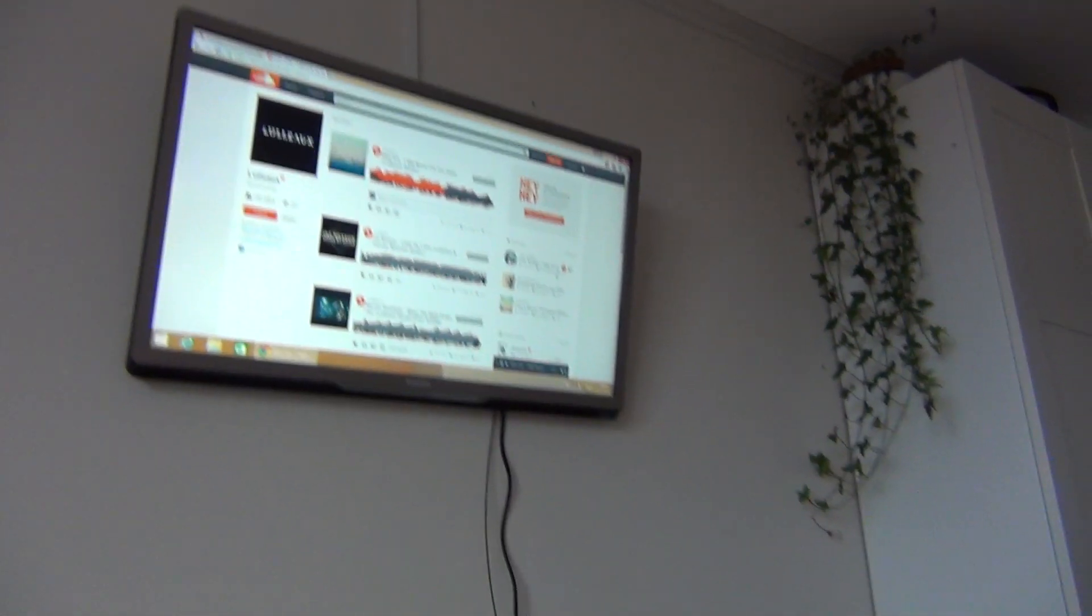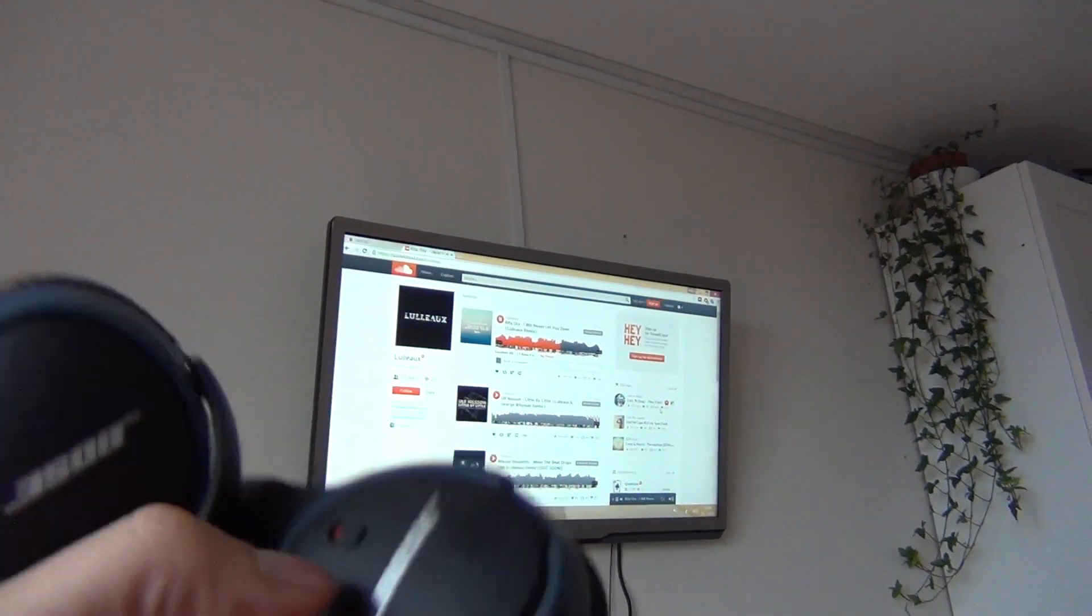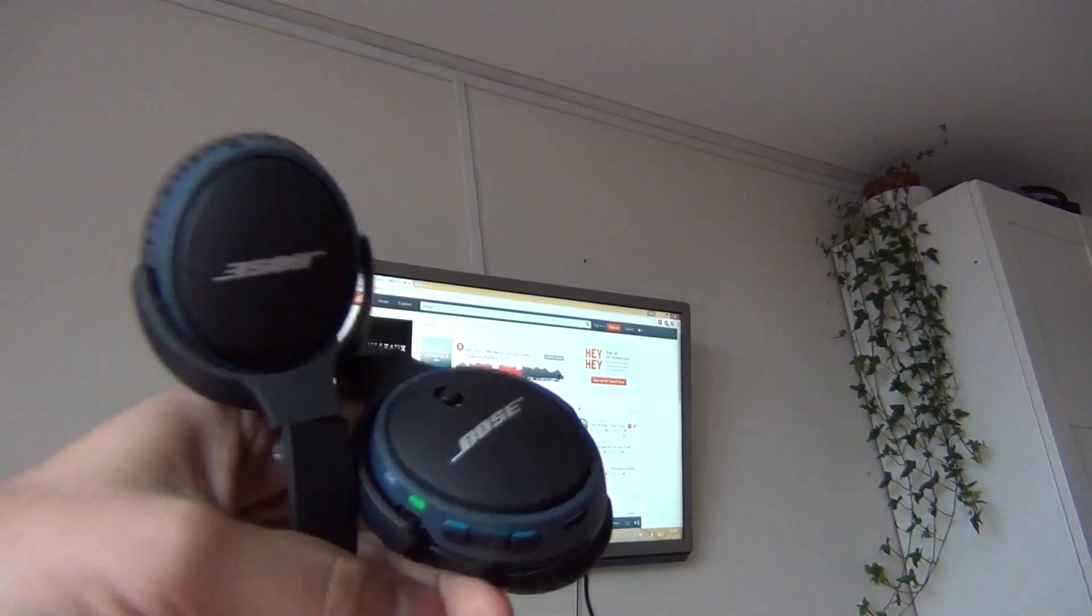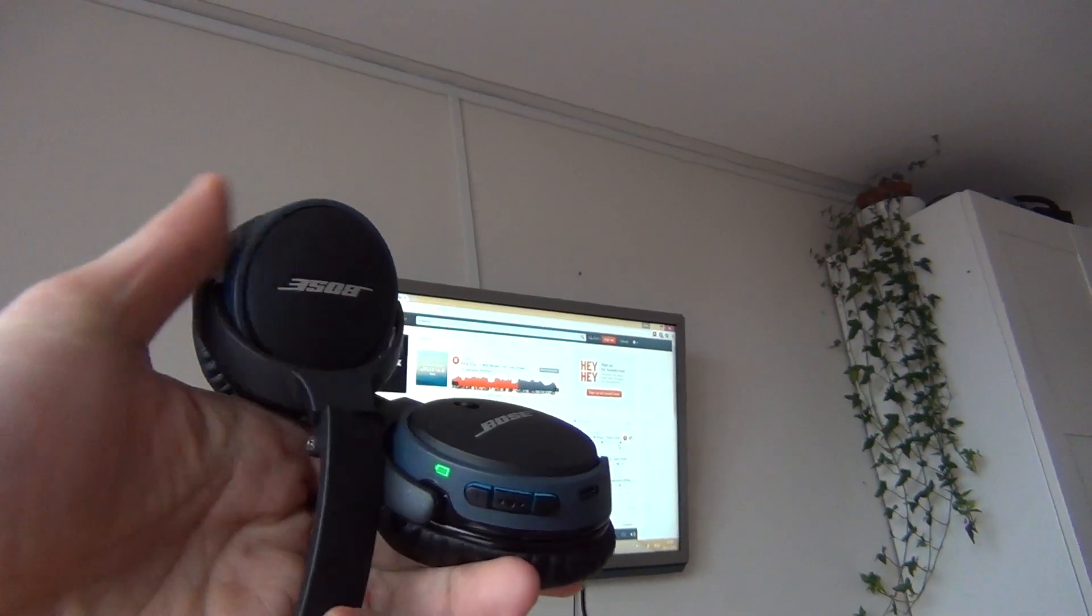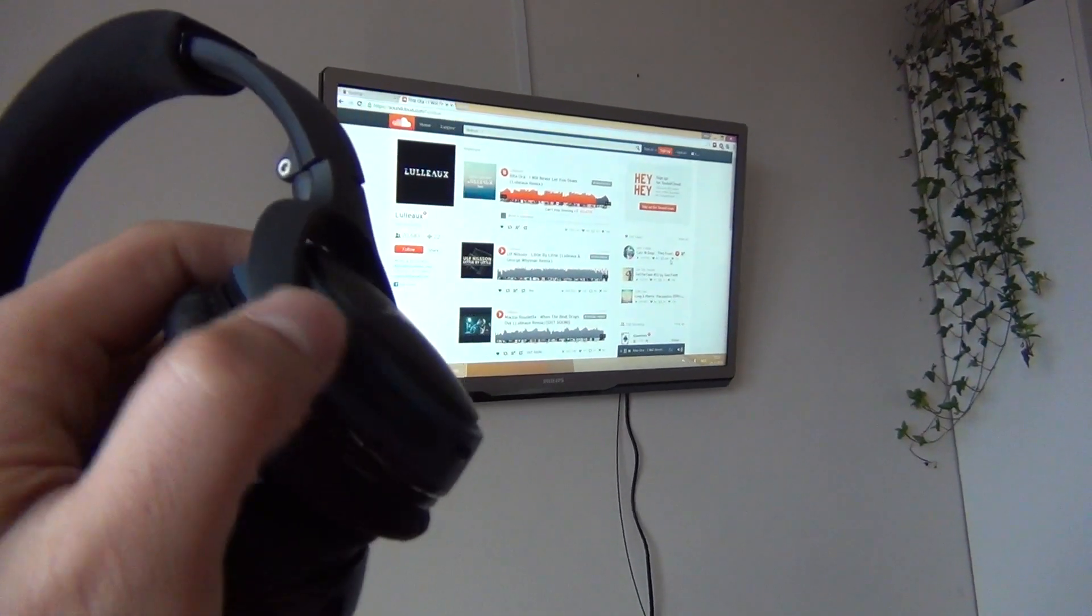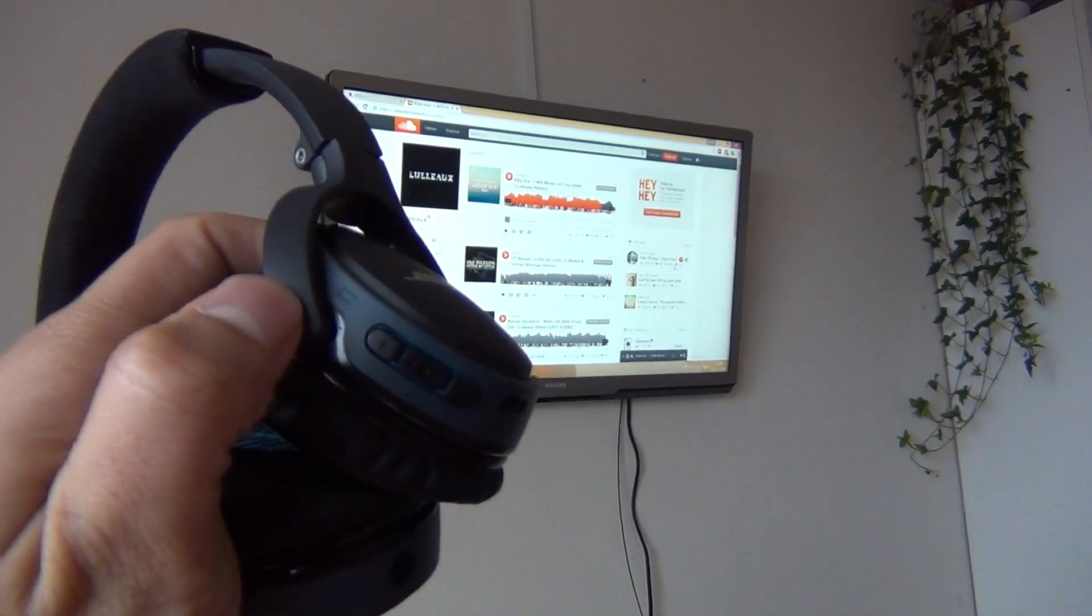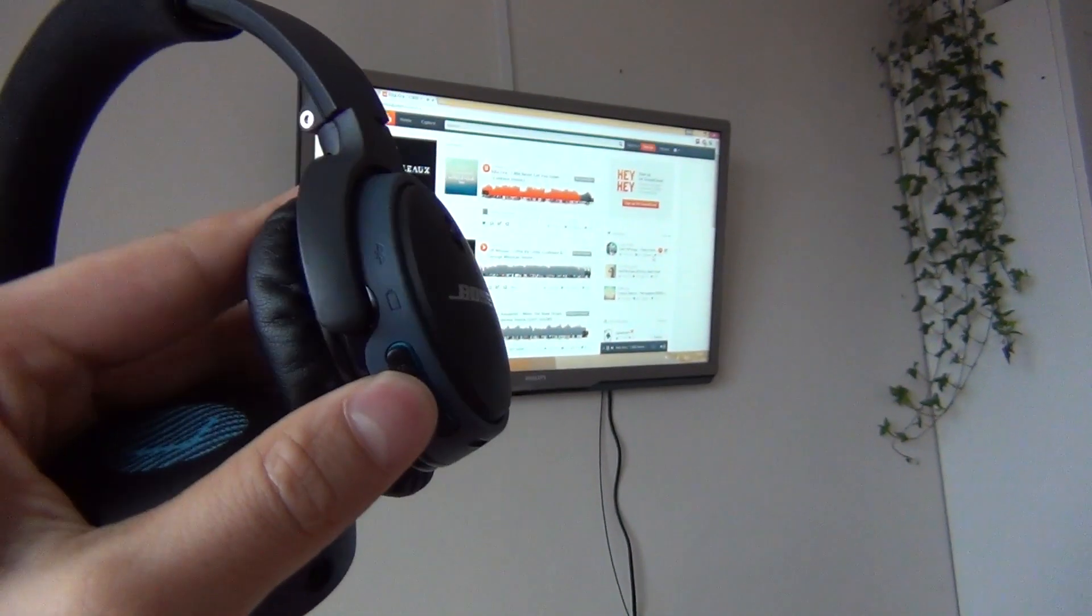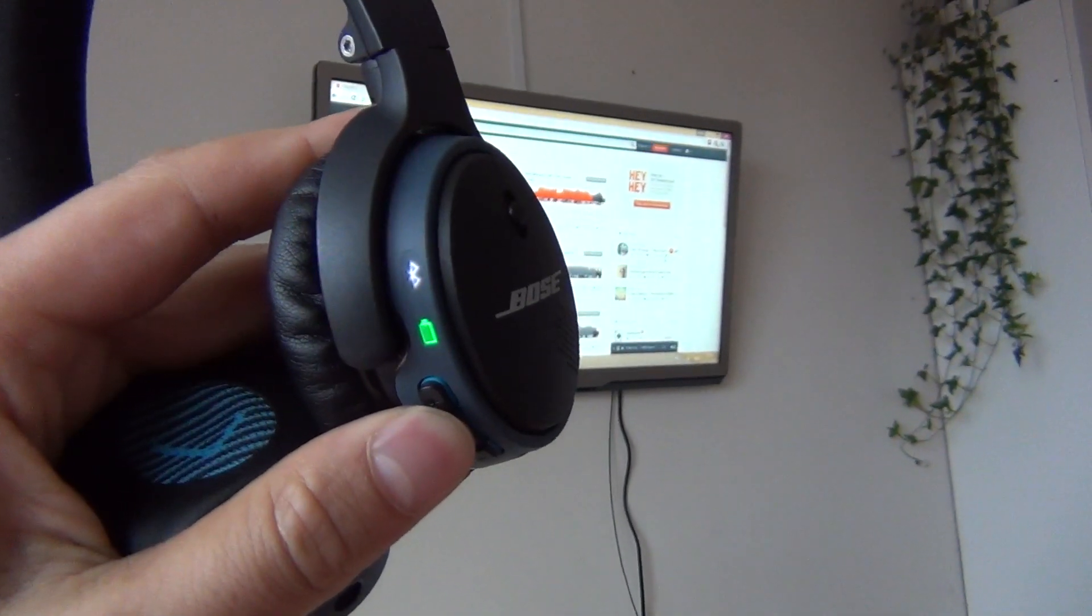And while this one is on I also enable the Bluetooth headset and wait for it to connect. It's connected now. You can see that since the blue LED isn't flashing anymore on the device.